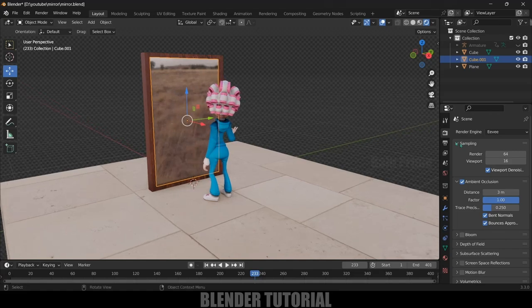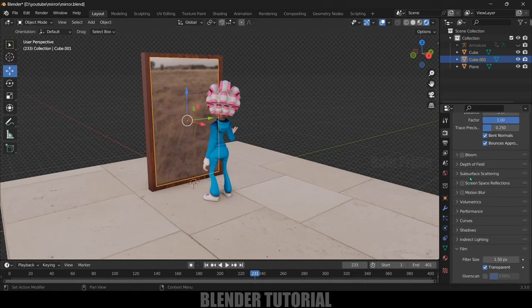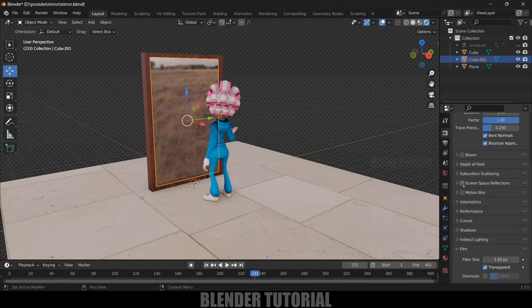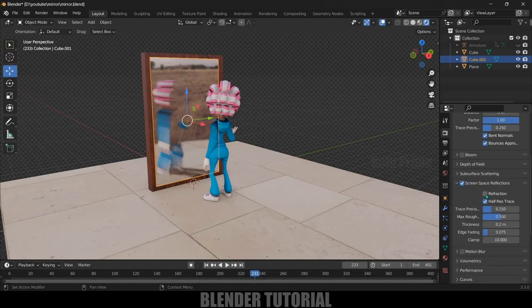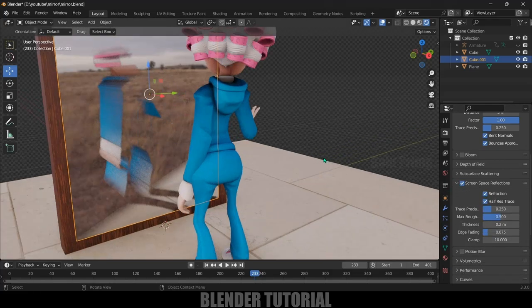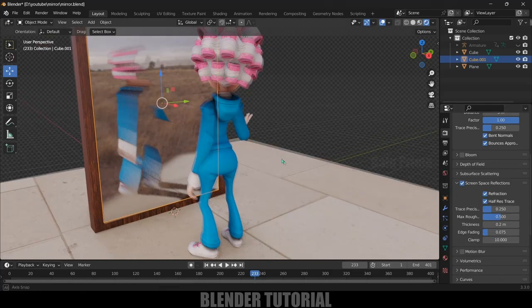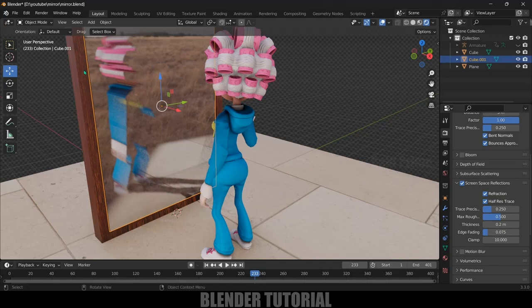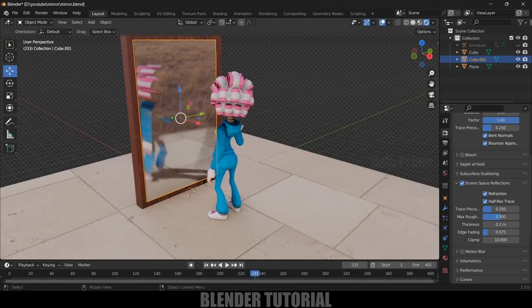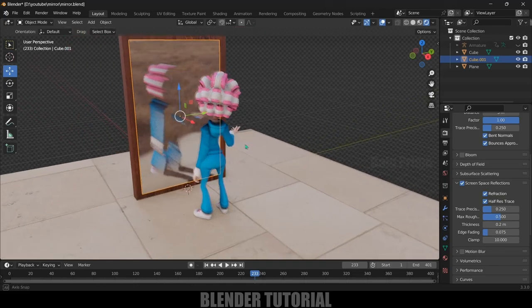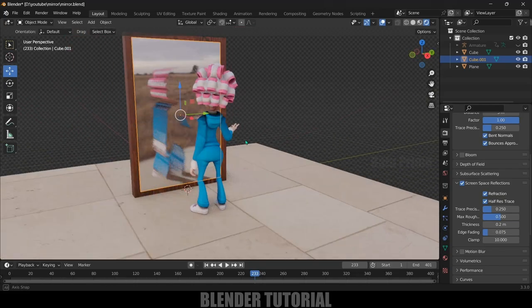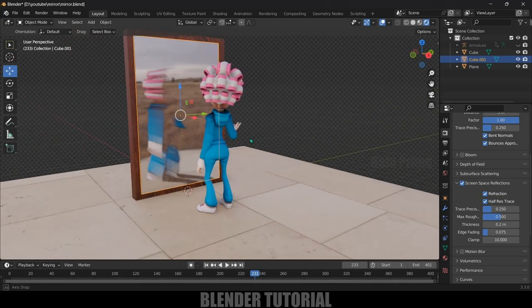Come to the render settings, scroll down, enable this screen space reflections and also reflections. Now we got the reflections but these are not looking proper. You can see we got the reflections right but it's not looking proper.